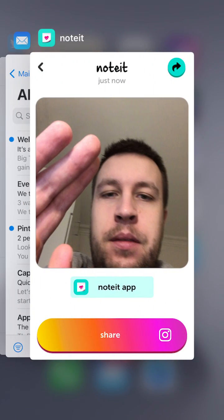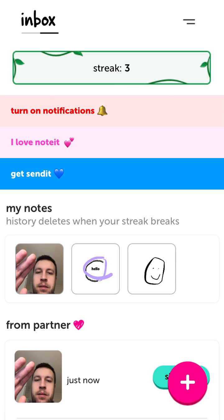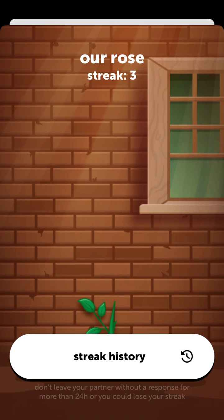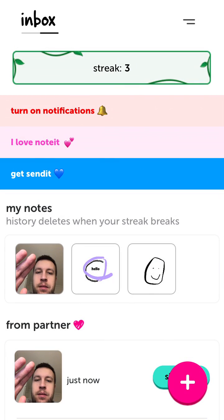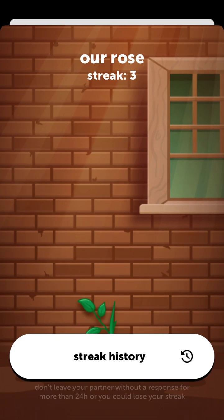What 'streak' means is the streak rows you can see — it's how many notes you've sent. The rule is you don't leave your partner without a response for more than 24 hours, or you could lose your streak. If you've sent four notes, that will be streak four, but if you don't reply within 24 hours, your streak will break.